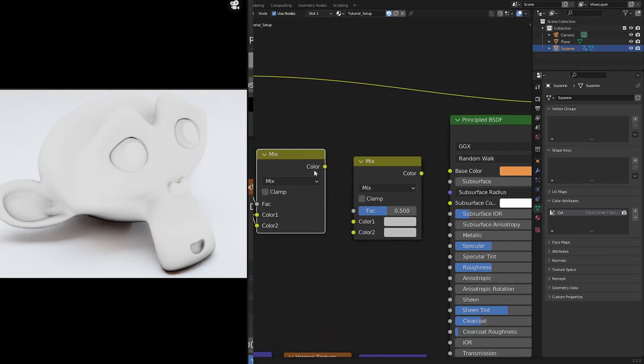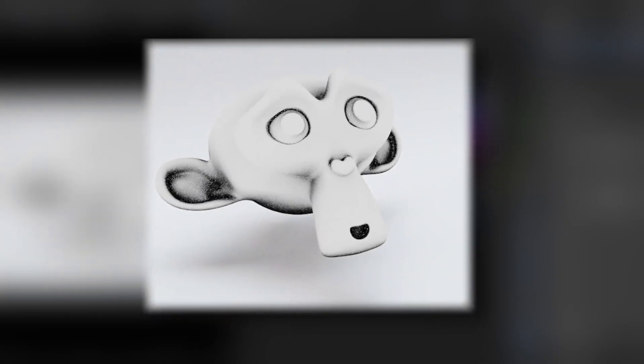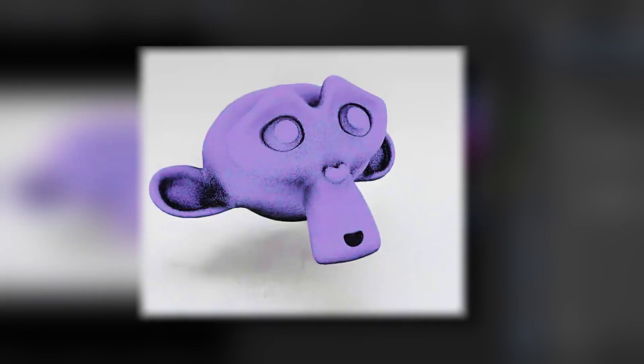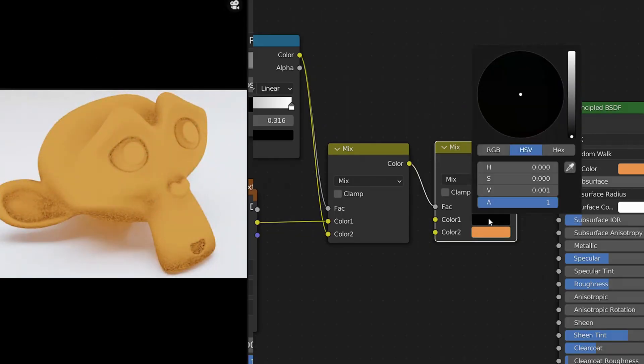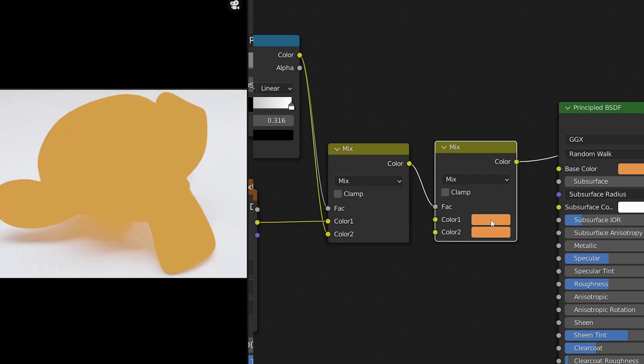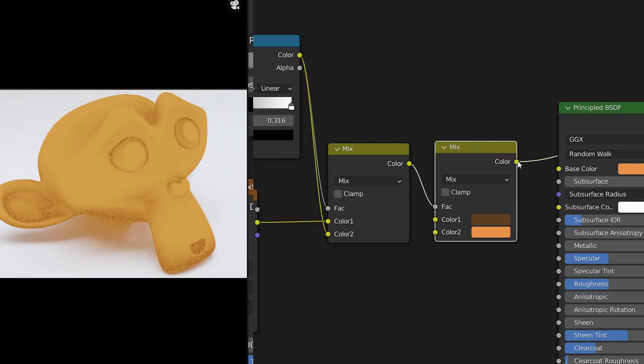Lastly, we want to assign a base color for the object and a darker color for the dirt. So grab another Mix RGB and plug the color into the Factor. Color 1 is going to be the dirt buildup, and Color 2 will be the base color of the object. So I've chosen this faded yellow, and I'll simply copy-paste the same color value to Color 1 and bring the value down to darken the edges. Once done, you have successfully created more depth to your object and grounded it in the scene.